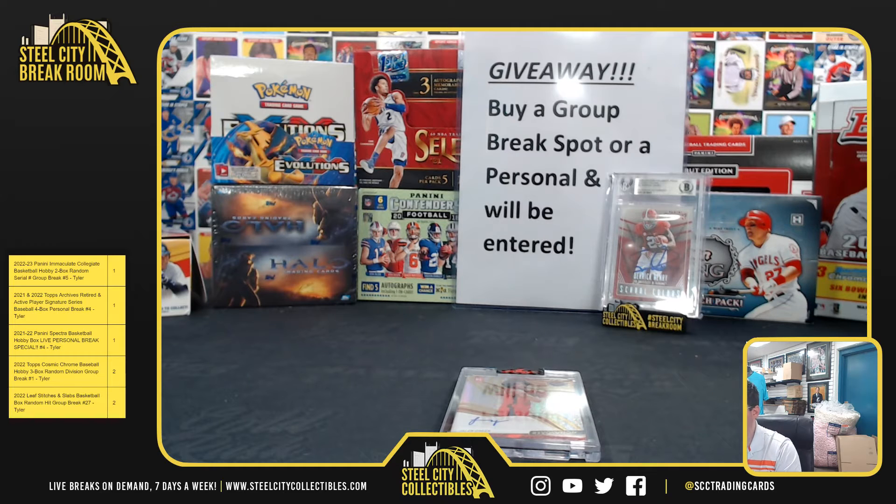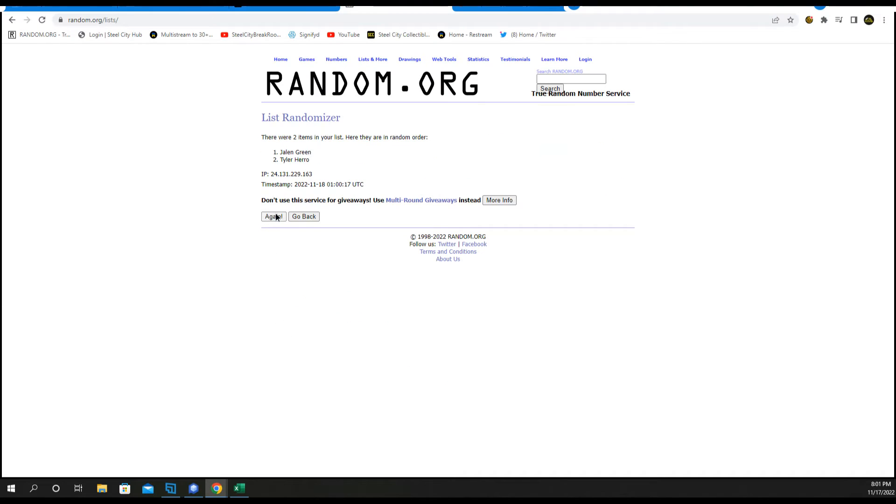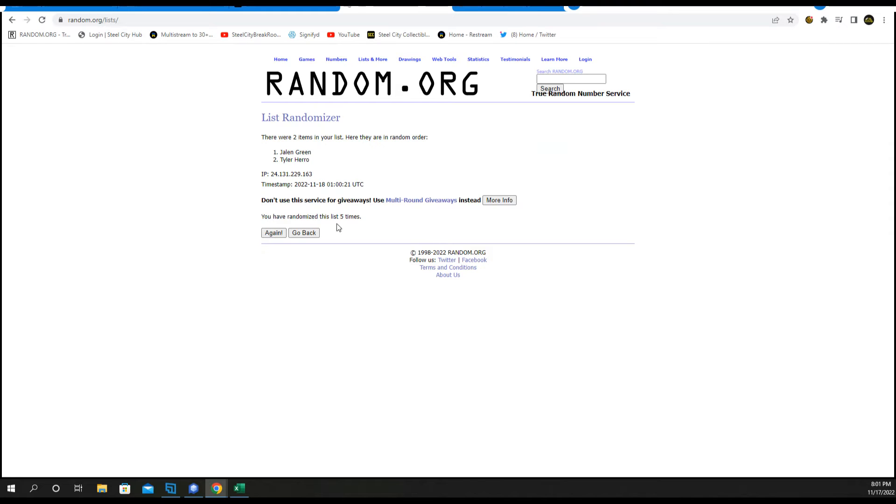Tyler Hero, Jalen Green, 5 times. 1, 2, 3, 4, and 5.